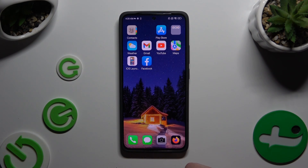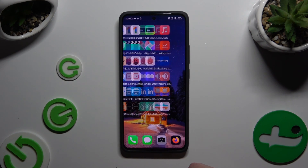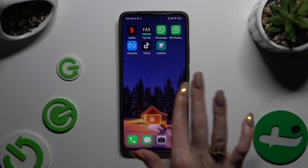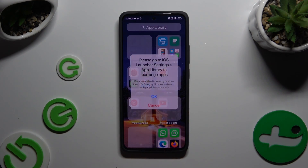As you can see, after a couple of seconds my launcher was successfully applied.